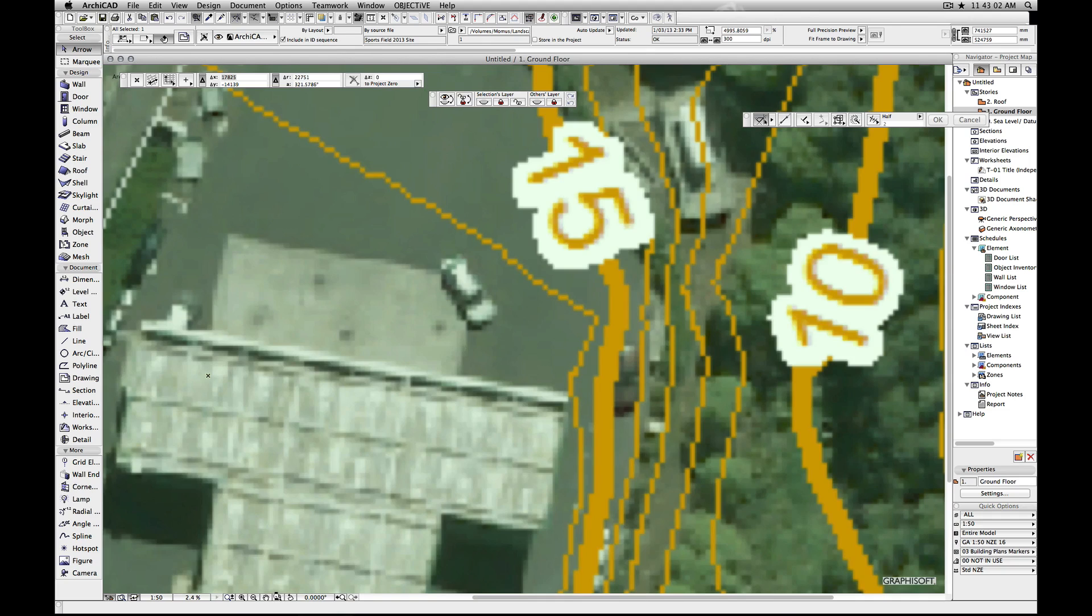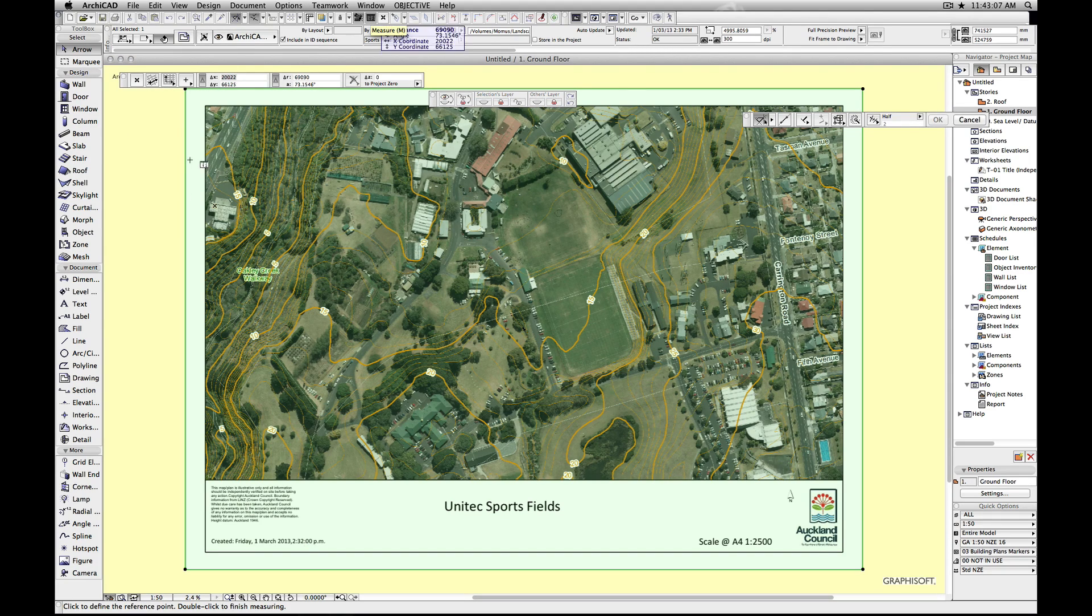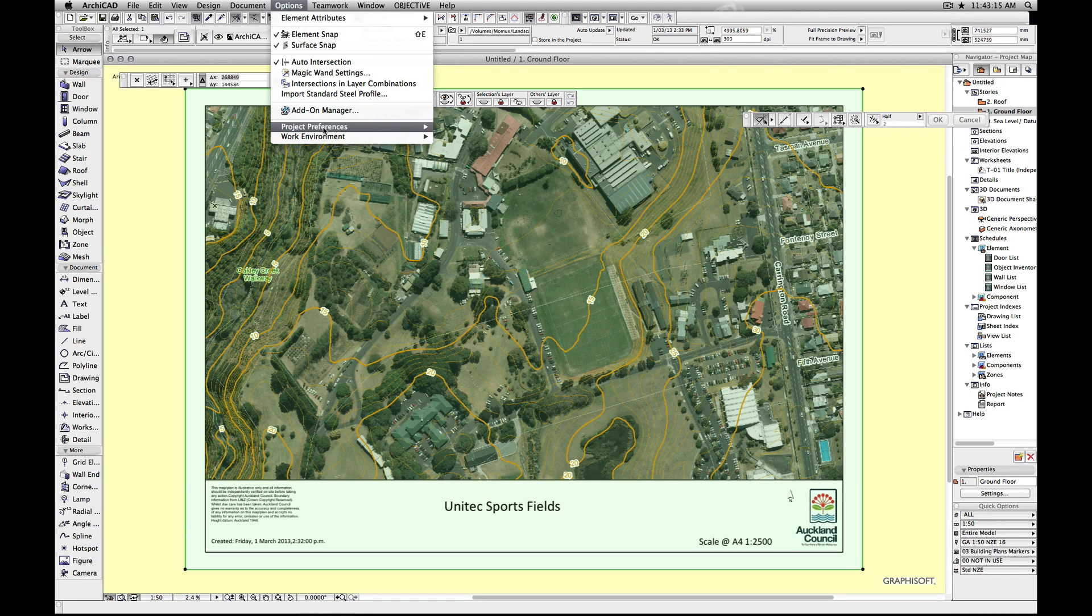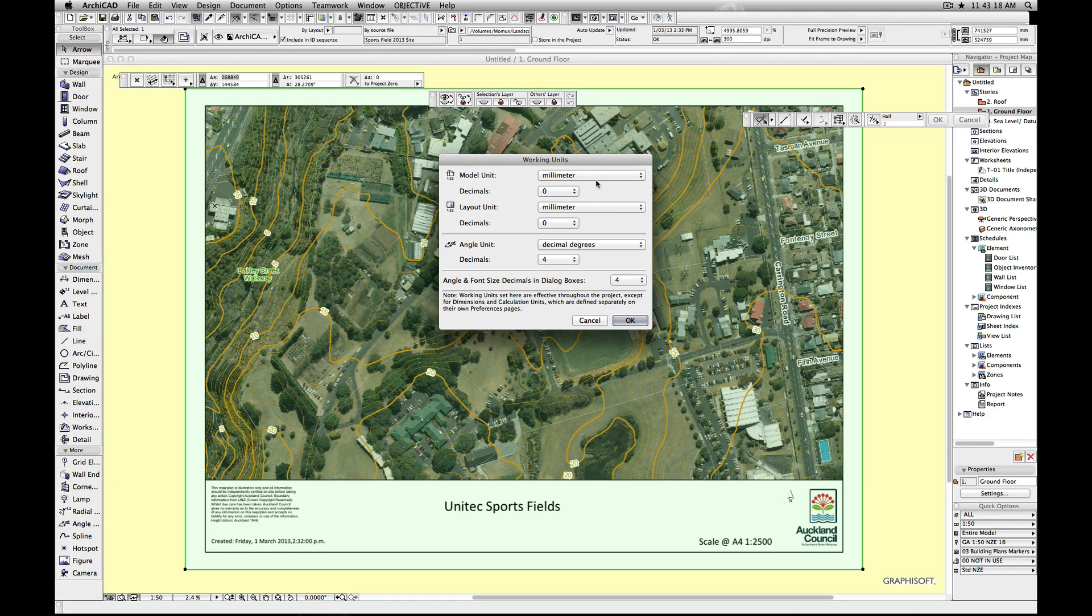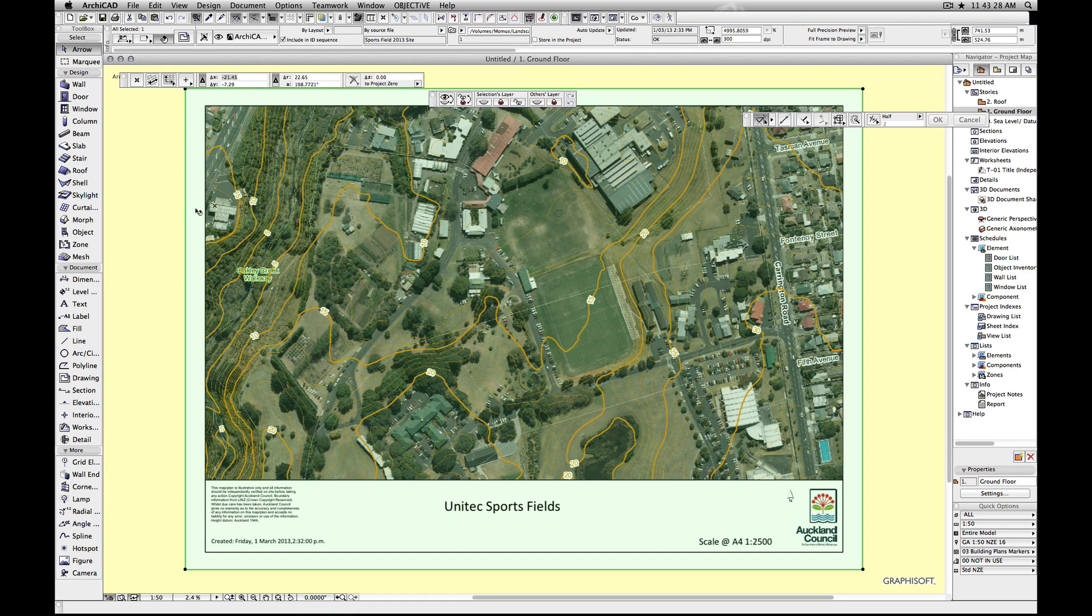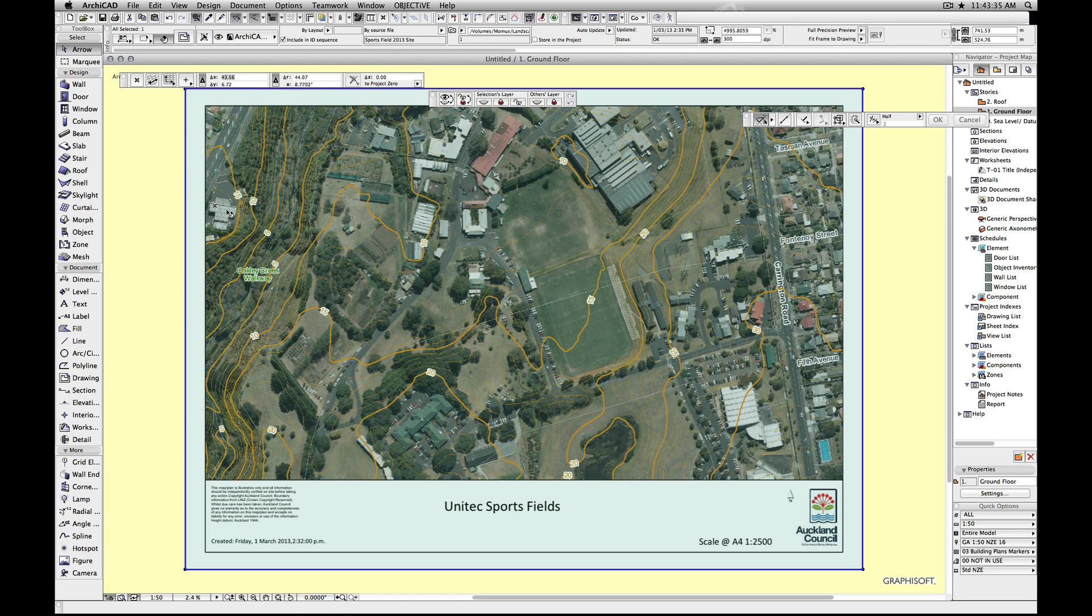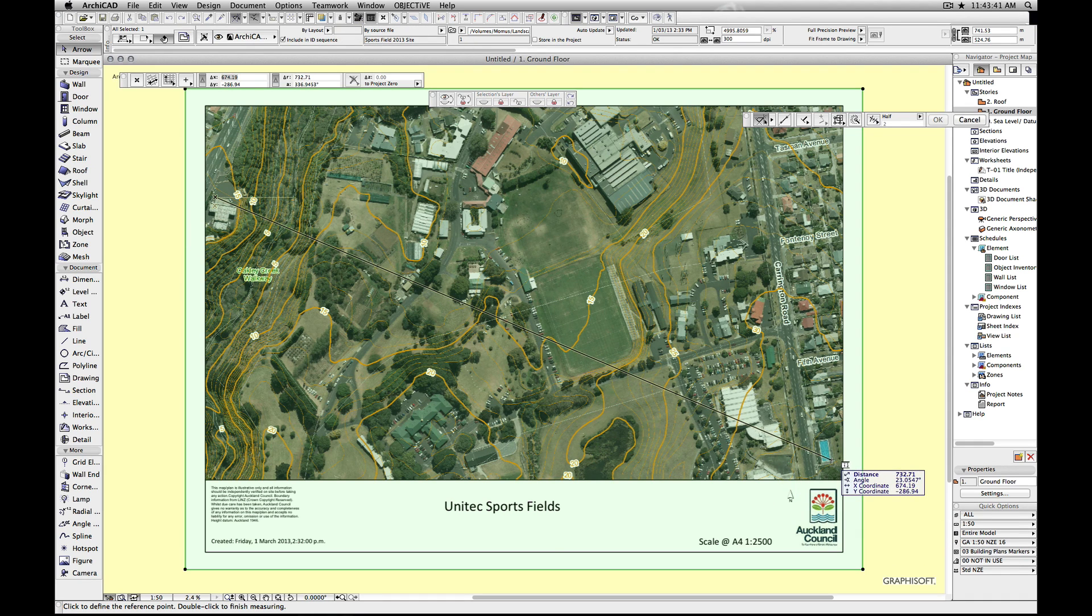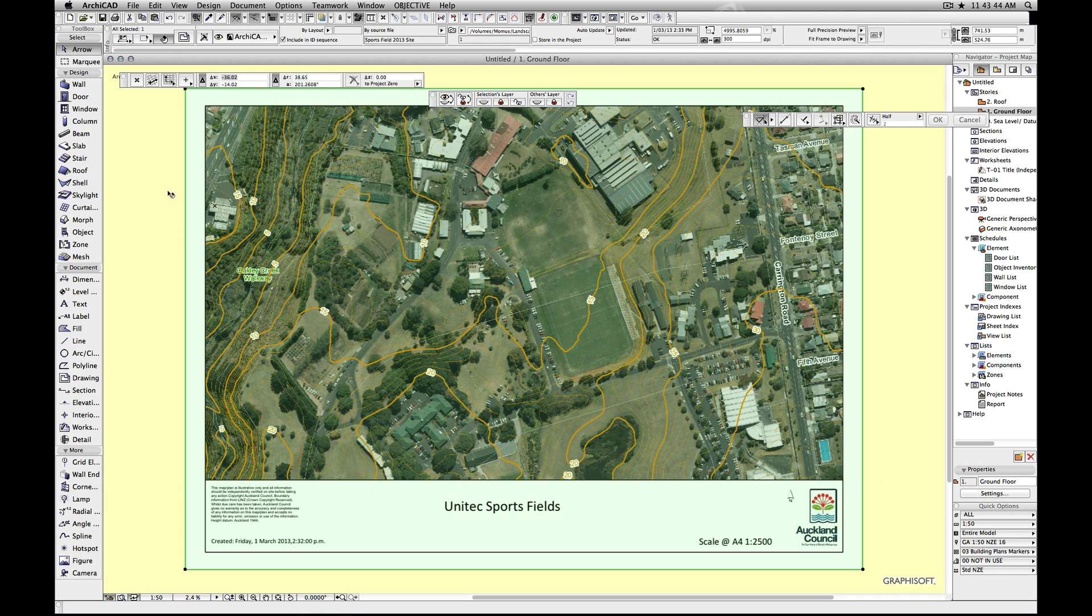Now just to make sure that we've done that correctly, I'm going to grab the little measuring tool up here and measure just approximately from there to there. It should be 732 meters, which it is. In fact, I'm going to change my units because it's got options, working units. Change this to meters with a couple of decimal places. Don't change the layout. That's the size of text and things like that on a piece of paper, so you'd normally leave that at millimeters or inches if you're in the States. Again, if I do that measurement, it's going to be 732 meters from there to there. And it is. So we've got the right scale.